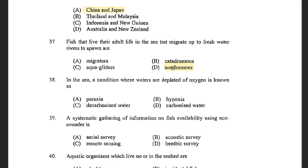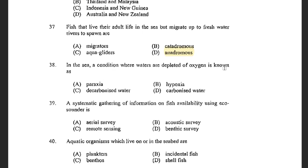Next question: In the sea, a condition where water is depleted of oxygen is known as — options are Paraxia, Hypoxia, decarbonized water, and carbonized water. The answer is hypoxia.